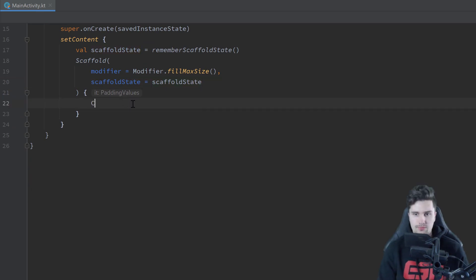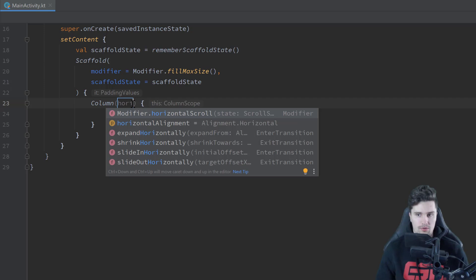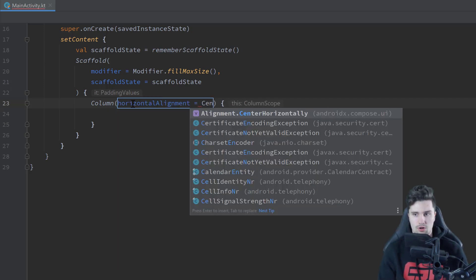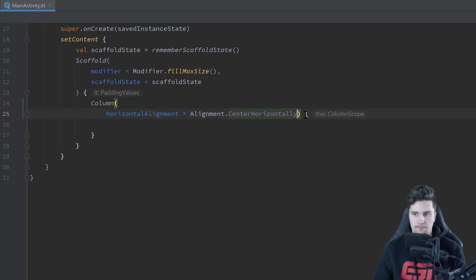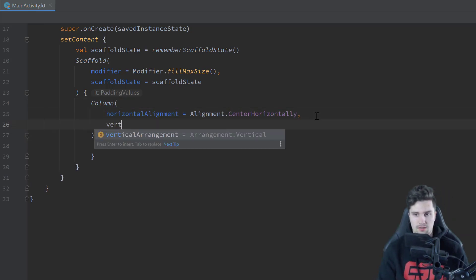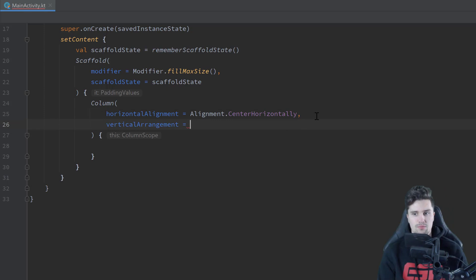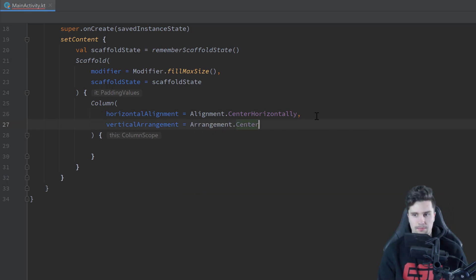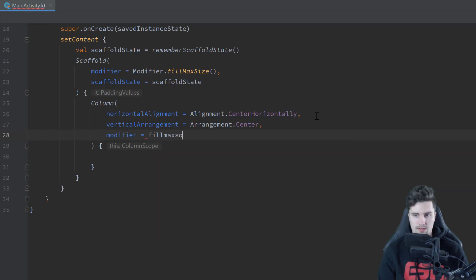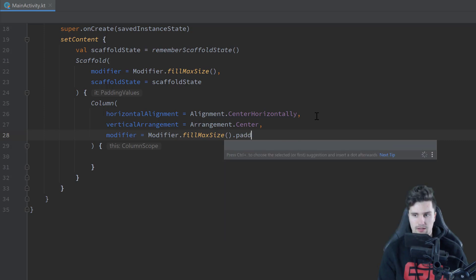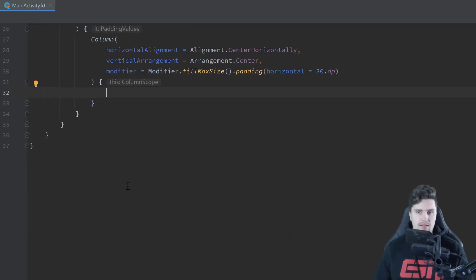And then here within that scaffold, I'll create a column, because we want to have our text field and our button on top of each other. For that column I will set the horizontal alignment to center horizontally, so we can just center our items. I will set the vertical arrangement to center as well, and I'll set the modifier to fill max size, and I will also apply some padding in horizontal direction of 30 dp.